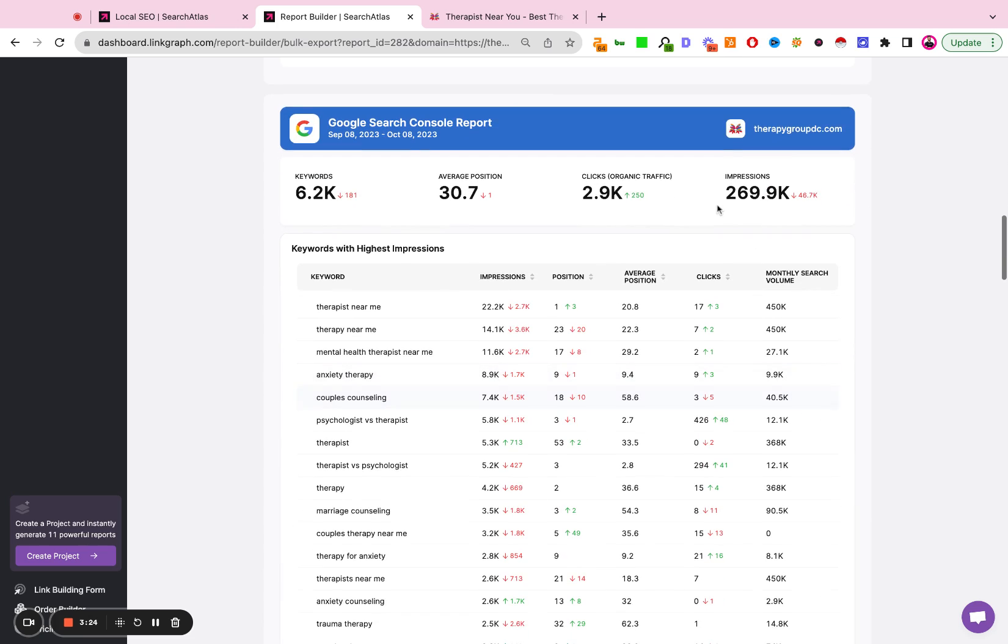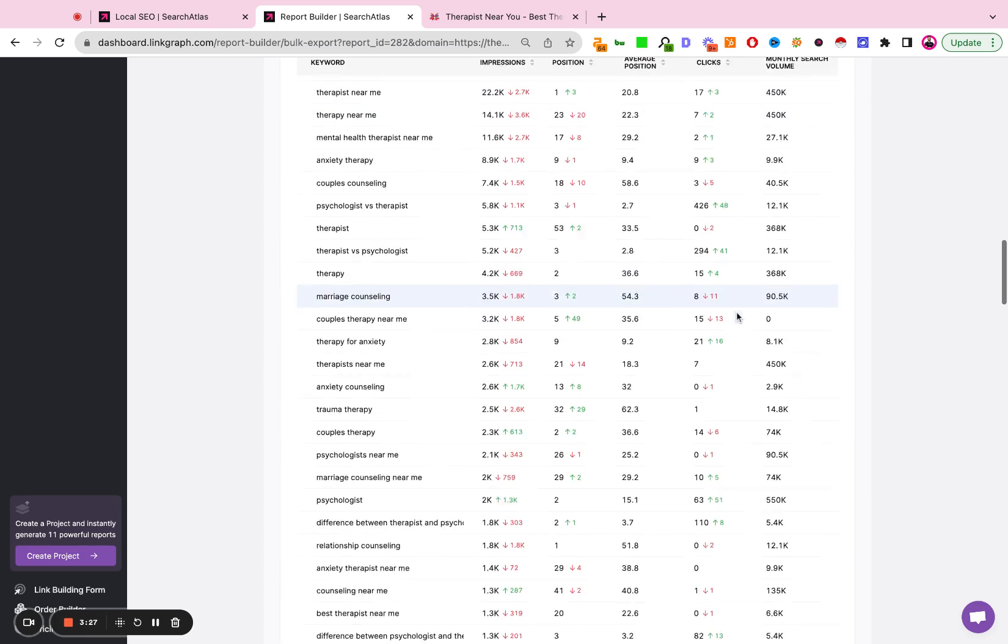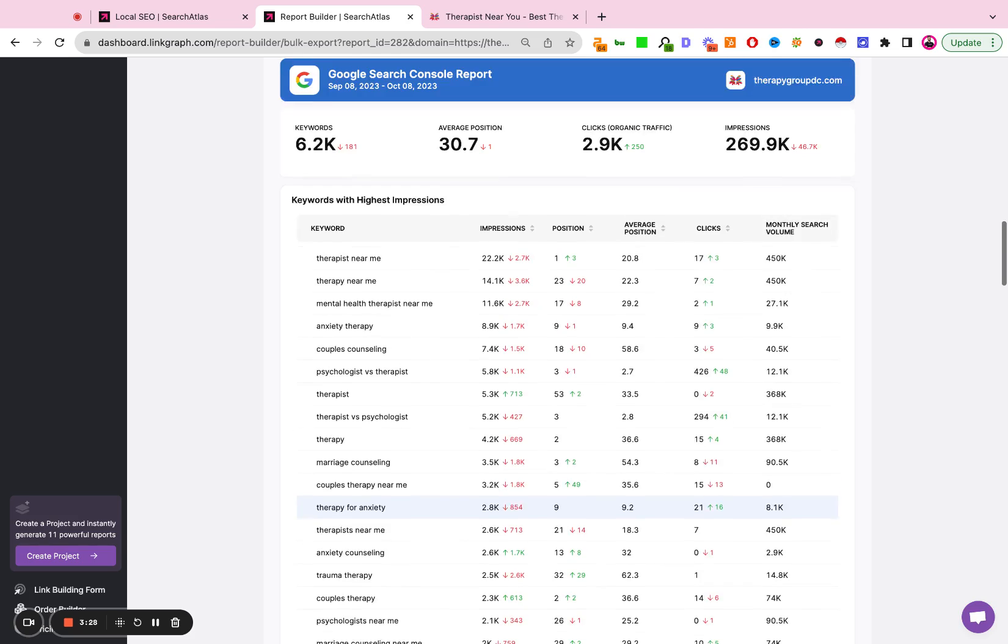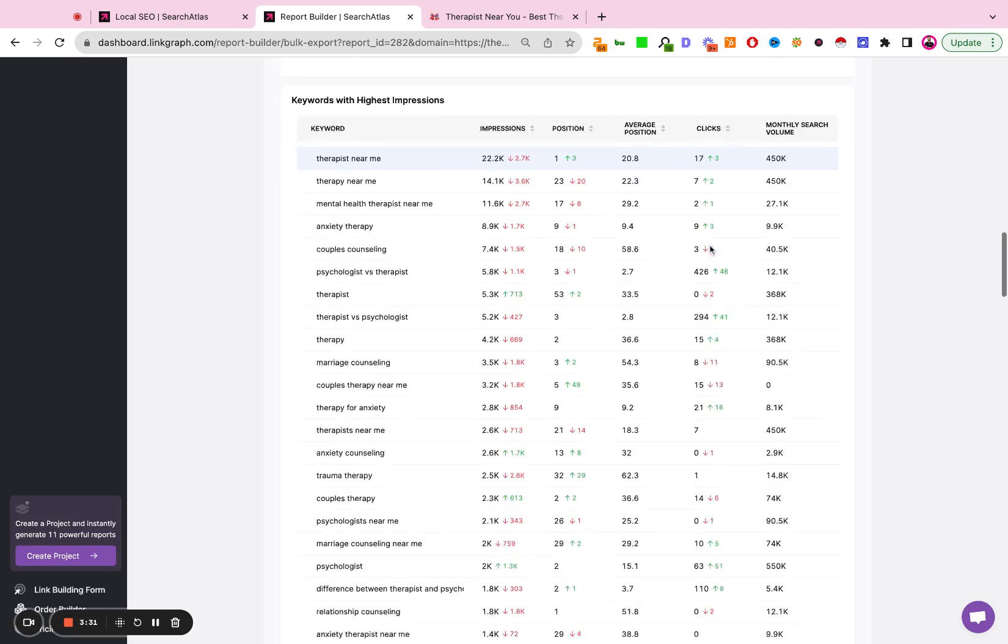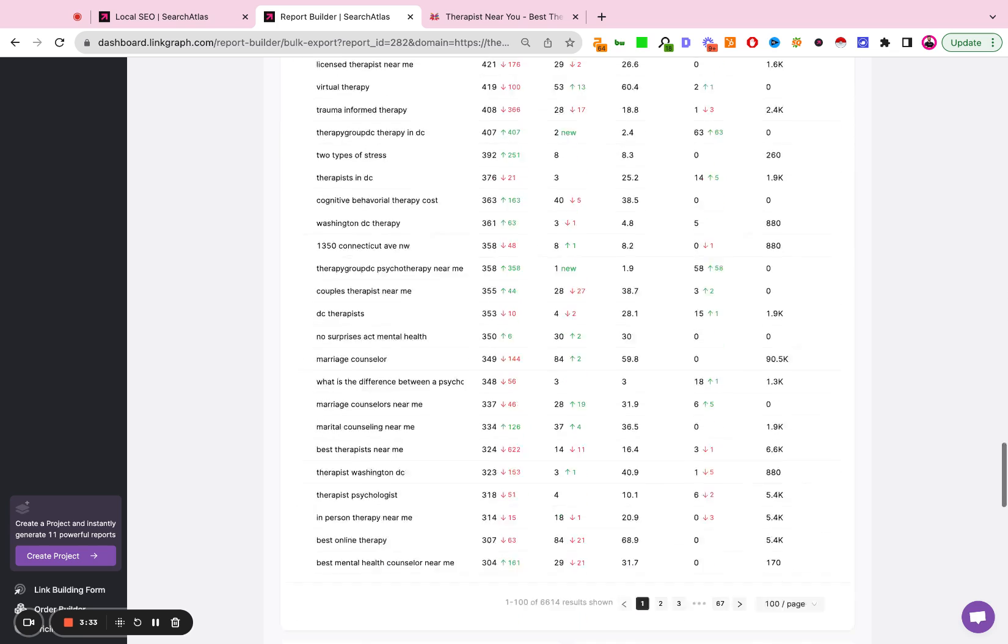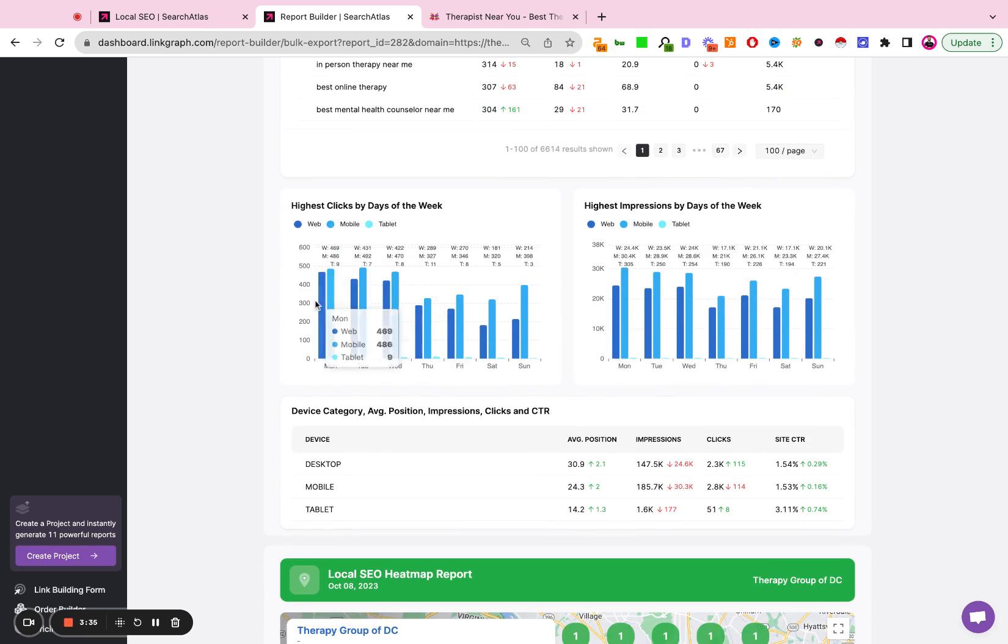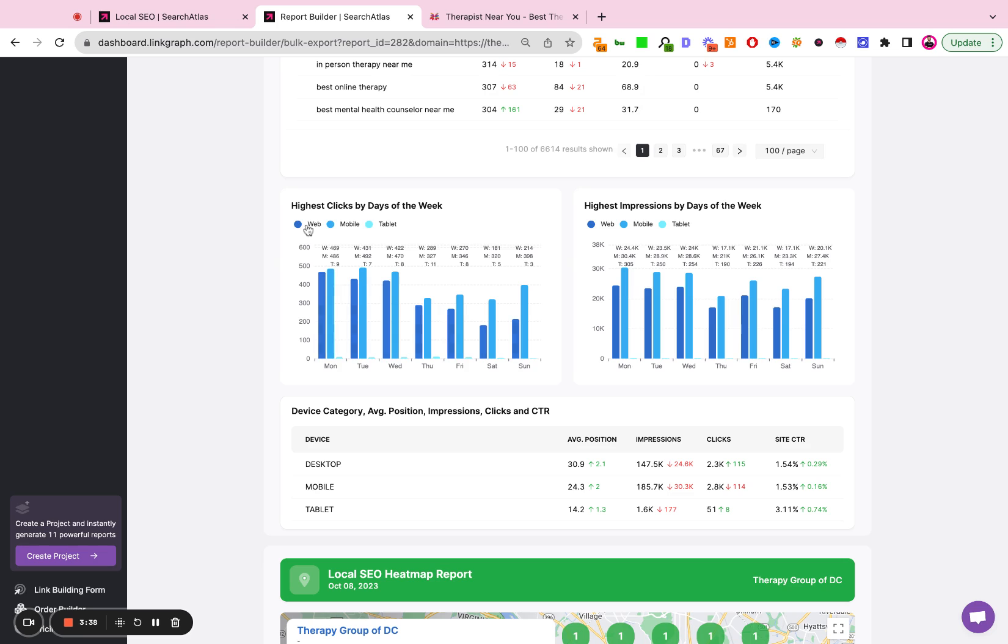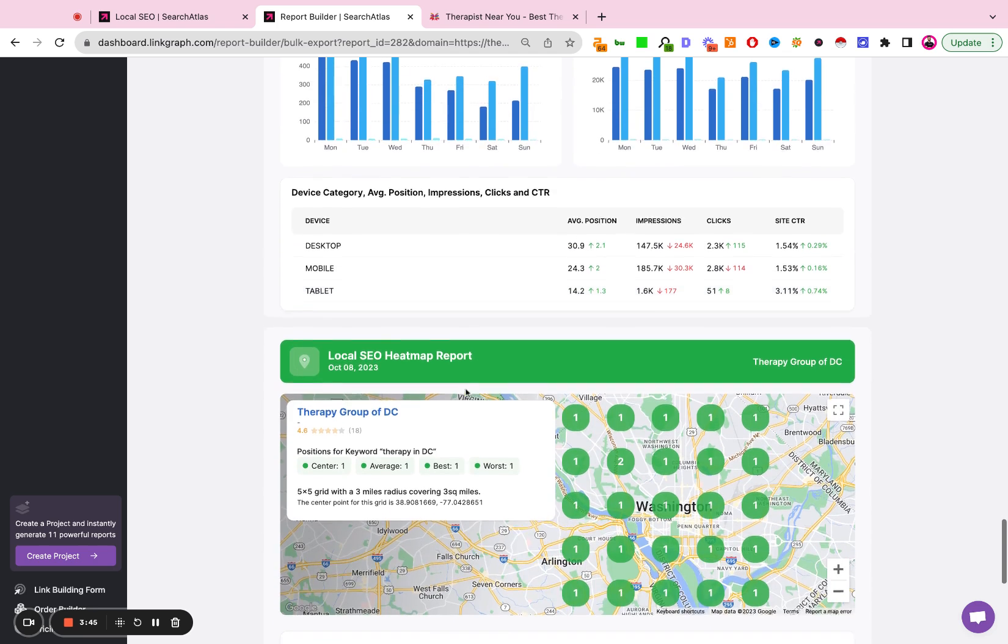Here you'll see the top pages that are bringing in the top users. Here you'll get a Google Search Console report that will show you how certain keywords are performing by impressions, positions, clicks, search volume, etc. Here you'll see which day of the week is giving you the highest click and how that's distributed by different device types, impressions by device types, traffic distribution by device types.